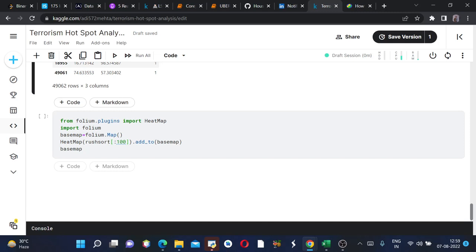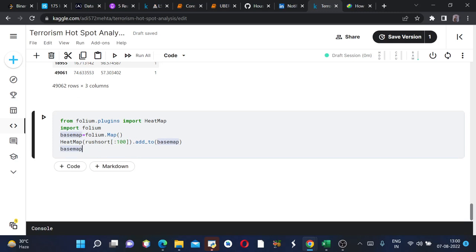We are restricting ourselves to the top 100 latitudes and longitudes because the maximum portion of incidents would be in top 100 latitudes and longitudes. Therefore there is no need to include all of the latitudes and longitudes. Also it will help us to predict the hotspot easily since this would be less messy. We will run this.